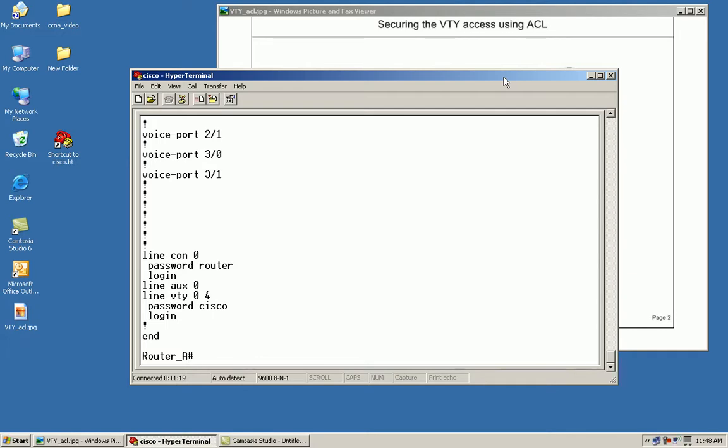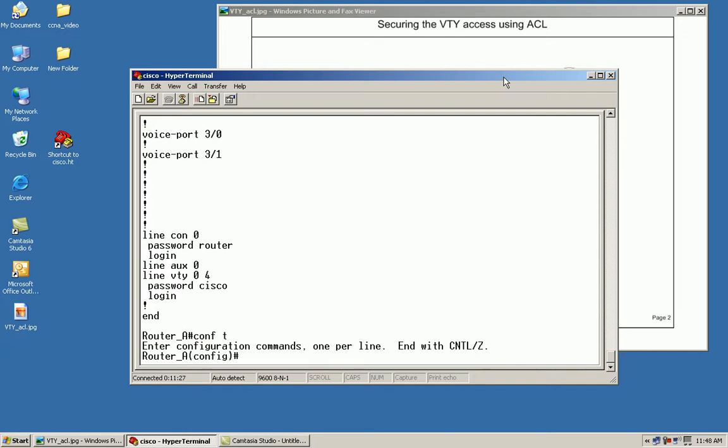A standard ACL is only going to filter based on the source. First thing we'll do is get in the global configuration mode and create our access list. We're going to create an access list and we've got to give it a number. For standard numbered IP access lists, the numbers will be anywhere from 1 to 99. Since I'm not using number 1, I'll use it.